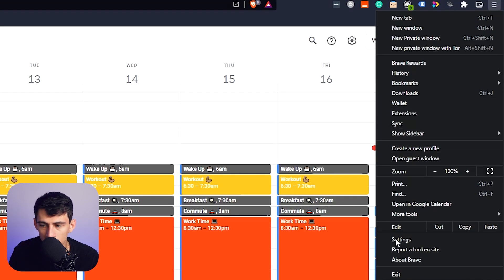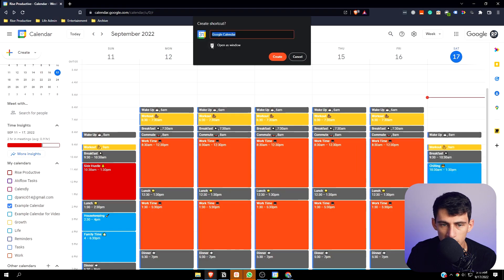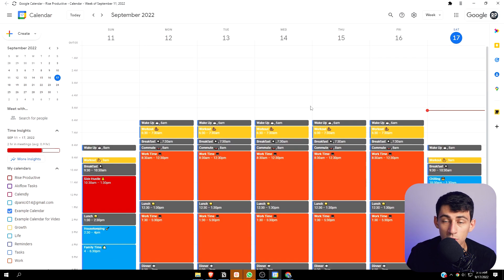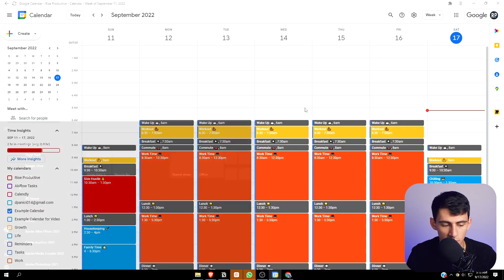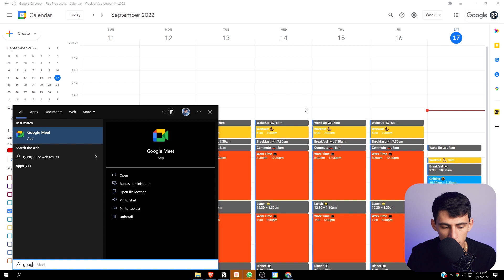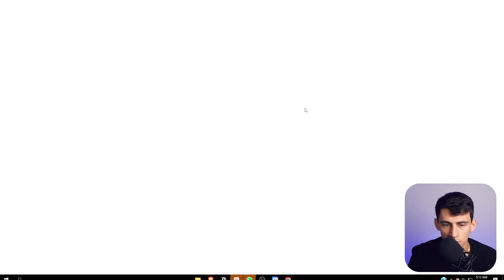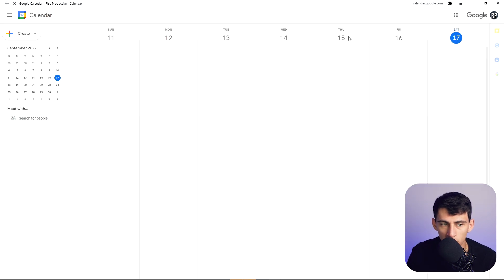Go to More Tools, then Create Shortcut, tick the box, and press Create. And then bada bing bada boom — you have a Google Calendar app. As you can see, when I type it in the bottom-left search bar, it'll pop up as Google Calendar.